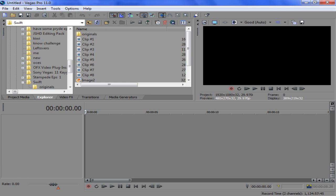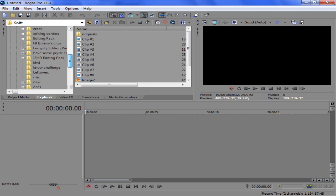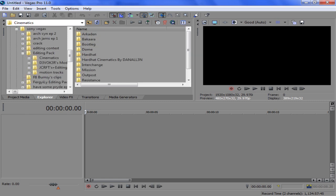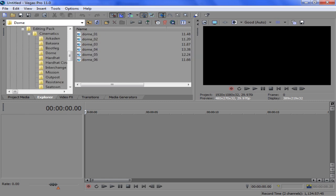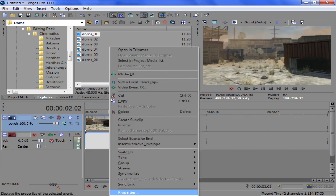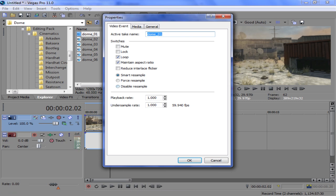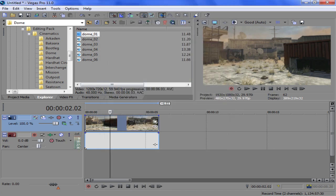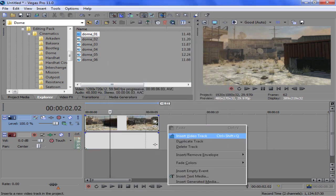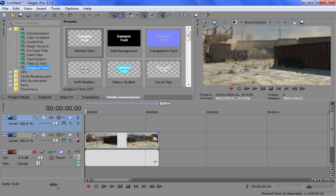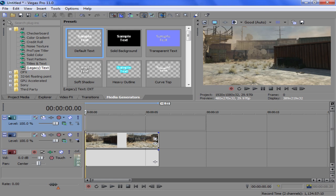Get cinematics anywhere you want. I'm just gonna use an easy one. Just set it up here, insert a track over that, and then go to media generators. Legacy text works the best. I never really played around with the other ones, so I'm using this, just dragging default text to start.